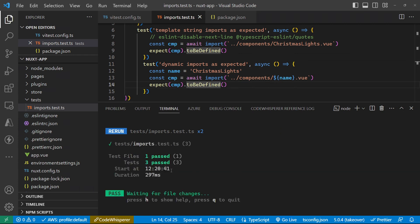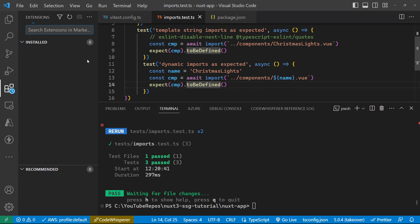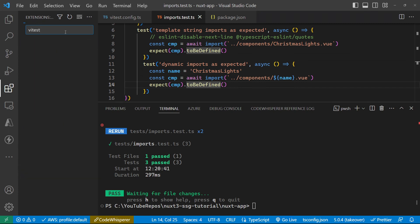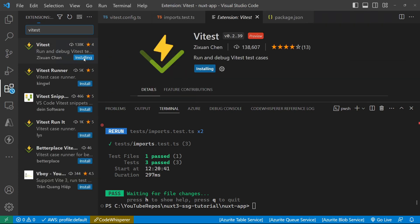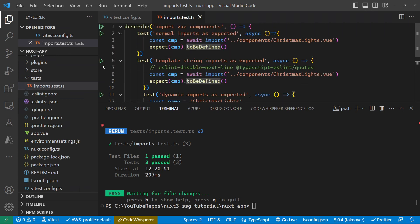So now rather than running the tests as part of the terminal, what we really want is an extension. So let's go and install the ViteTest extension.